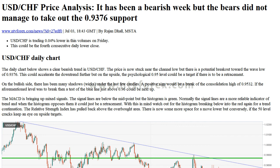The daily chart shows a clear bearish trend in USD/CHF. The price is now stuck near the channel low, but there is a potential breakout toward the wave low of 0.9376, which could accelerate the downtrend further. On the upside, the psychological 0.95 level could be a target if there is a retracement. There have been many shadows and wicks under the last few candles on the bullish side.